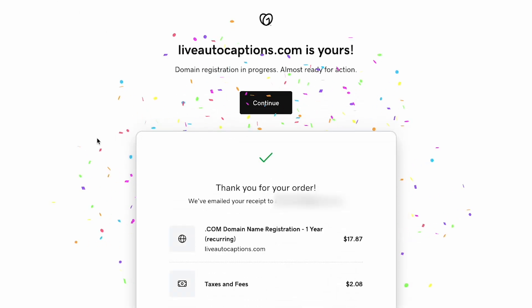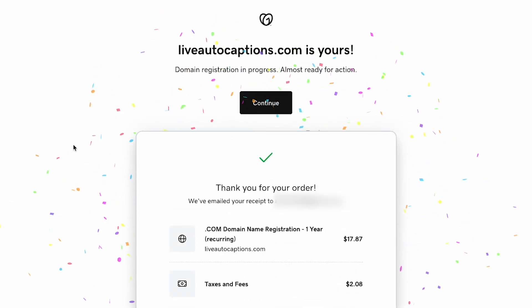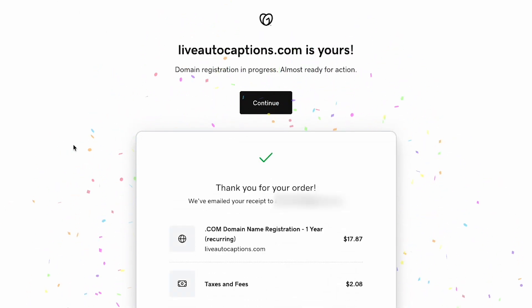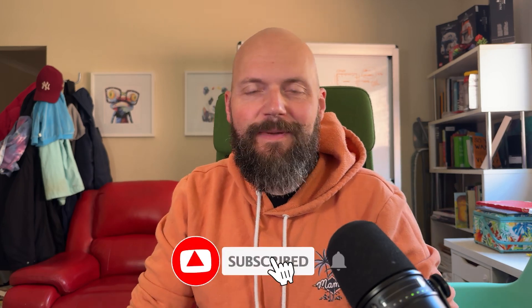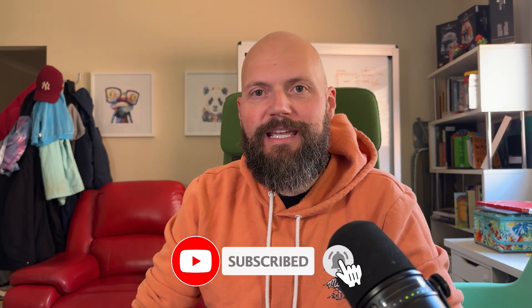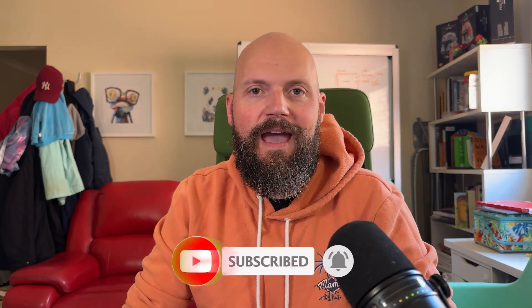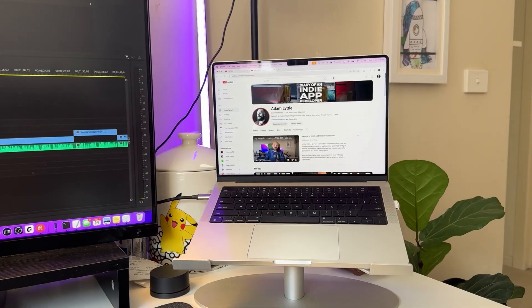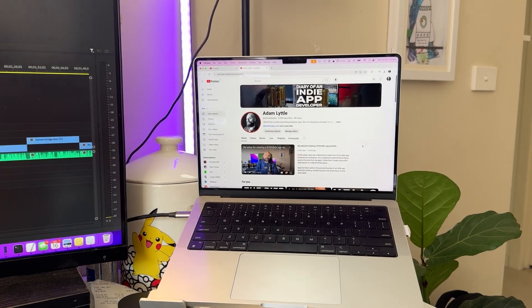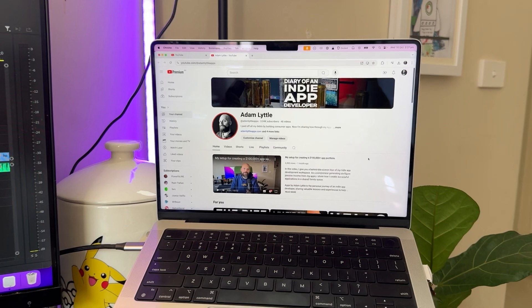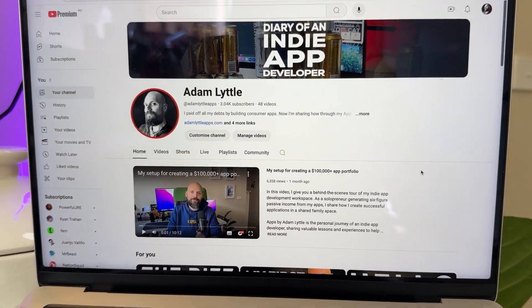That's right — I'd registered the domain names. My name is Adam Lytle, and I recently became debt free by building and releasing consumer apps on the App Store. Now I document how I did it and show you what works, what doesn't work, and my developer journey along the way.